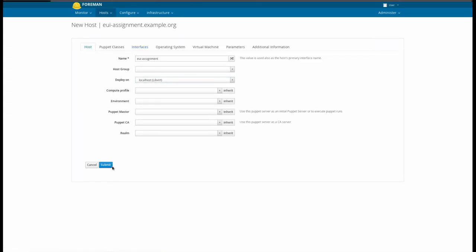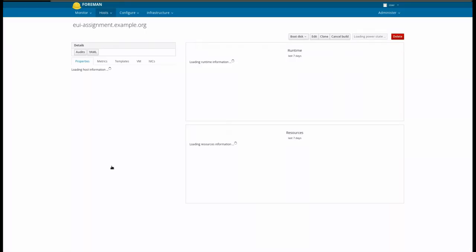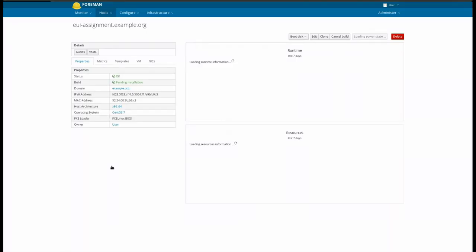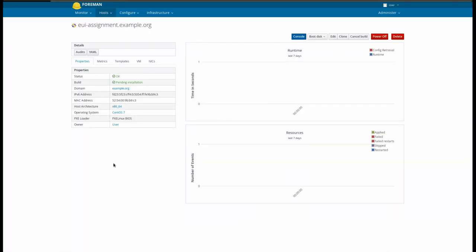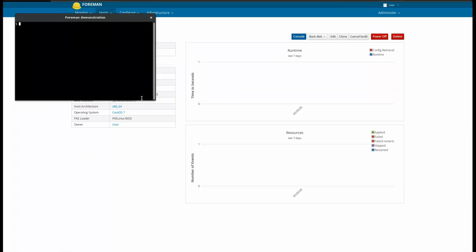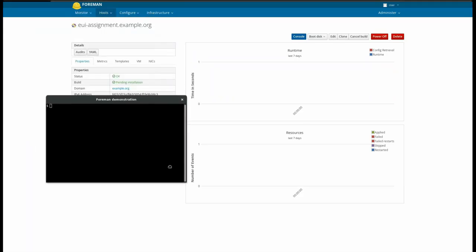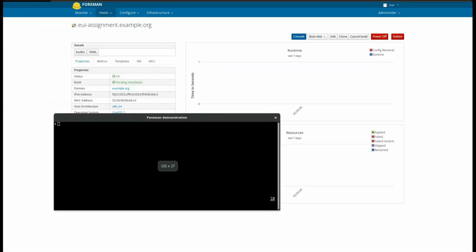The computer resource will assign a MAC address using its standard mechanism, in this case it's libvert, which has a standard prefix. The MAC address will be retrieved from the computer resource, and the IPv6 address shown here is calculated from the MAC address.